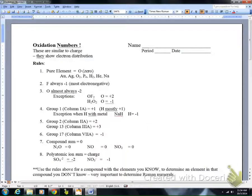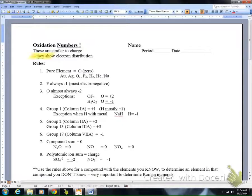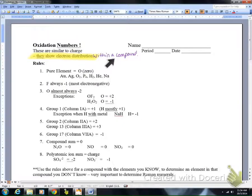These are notes on oxidation numbers. We're going to do oxidation numbers before we start naming because we think it's going to help you with naming our d-block elements, which have some interesting characteristics. So what are oxidation numbers? They are very similar to charge, but they show electron distribution specifically within a compound. There are some rules you need to follow when doing oxidation numbers.